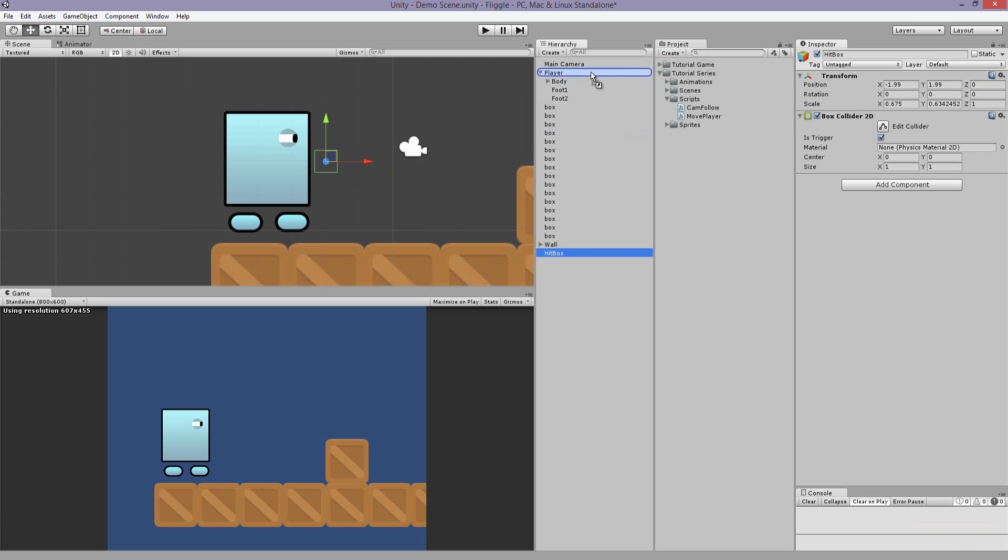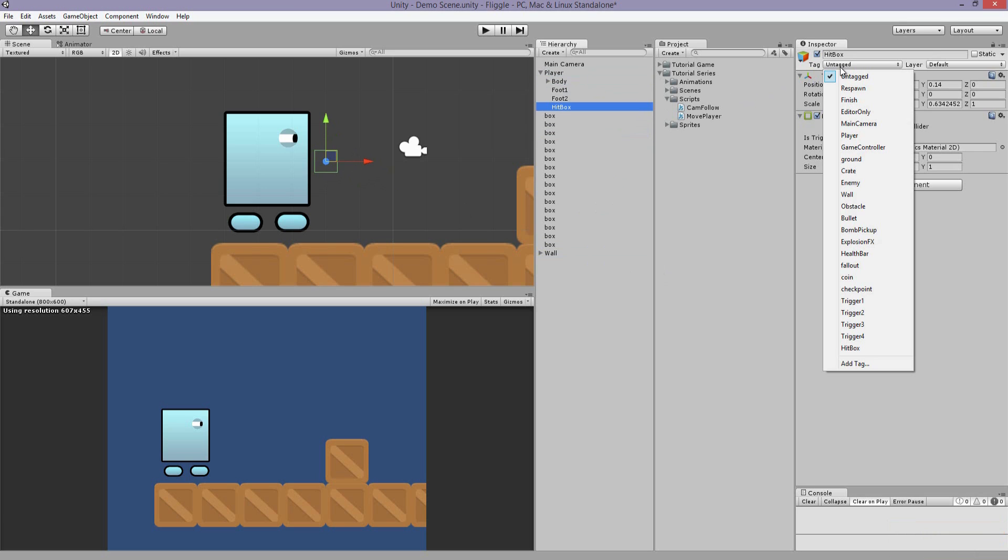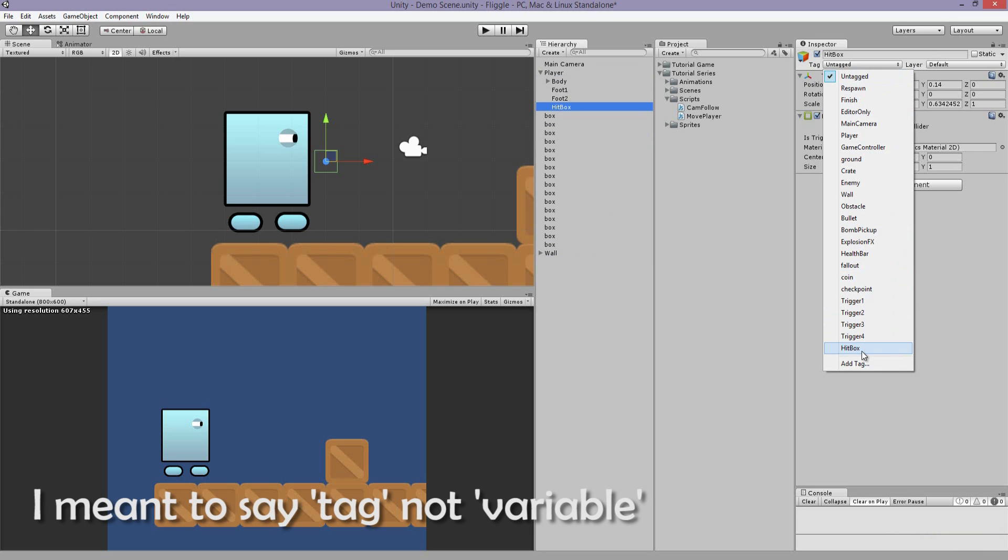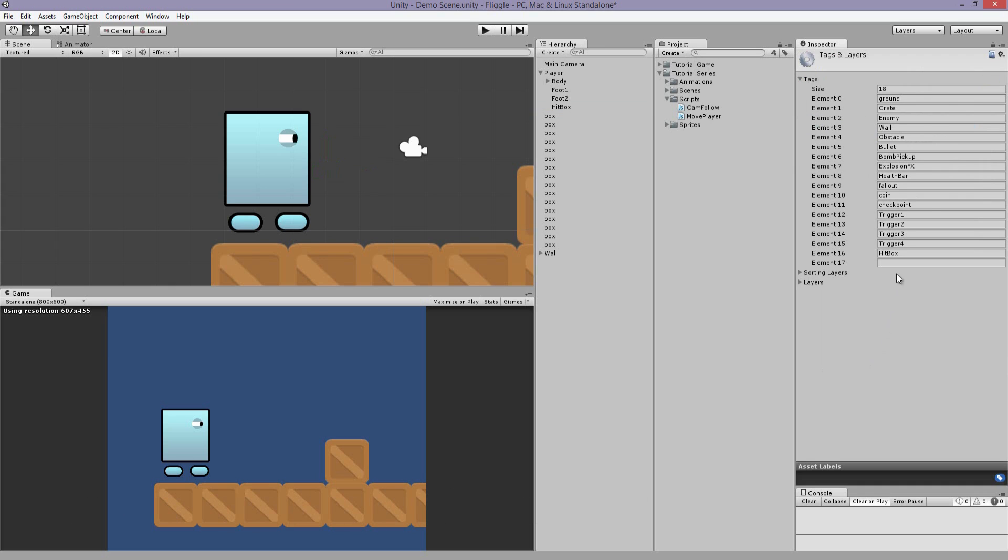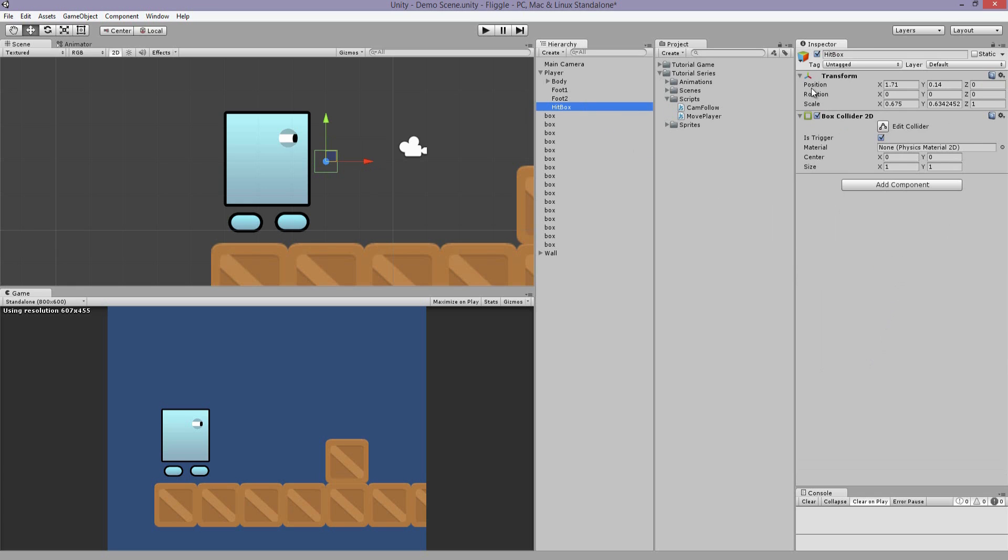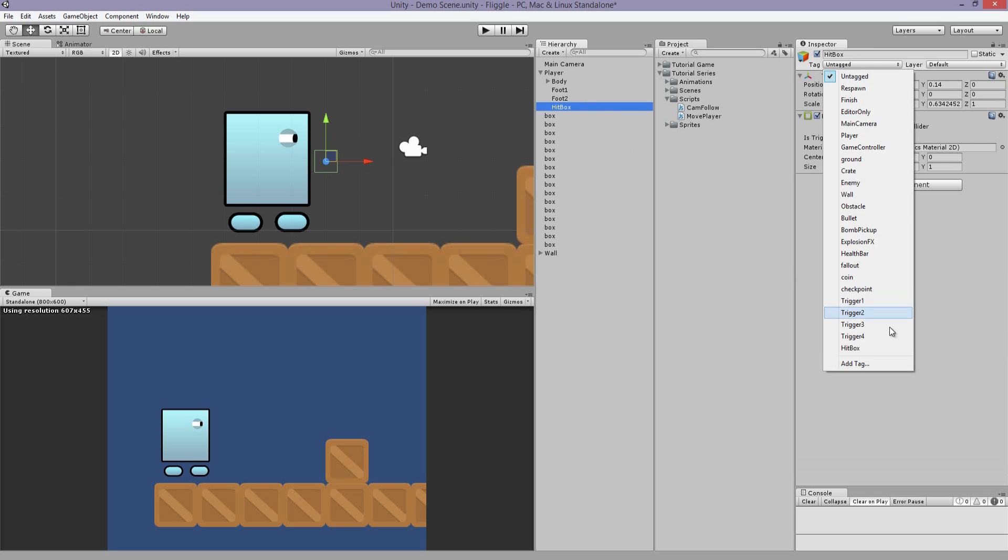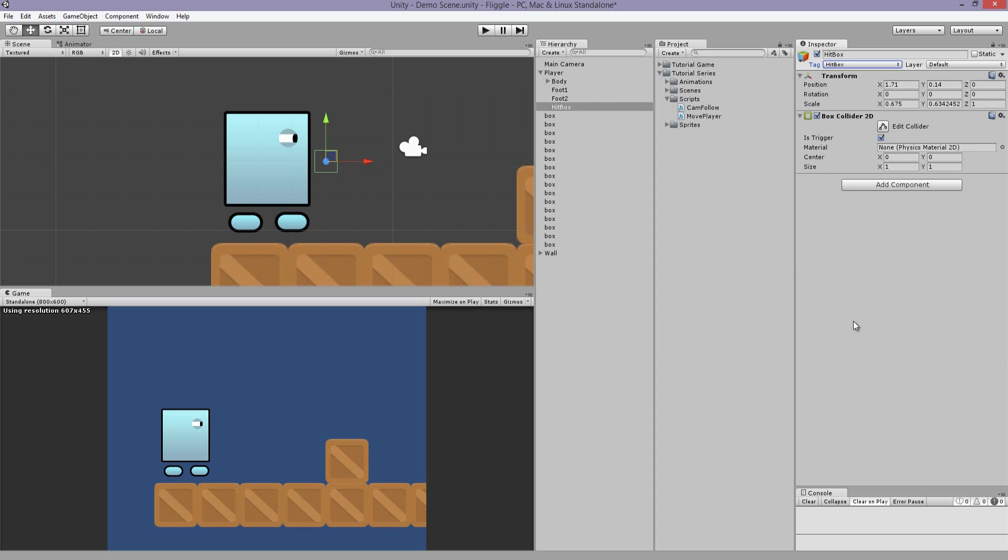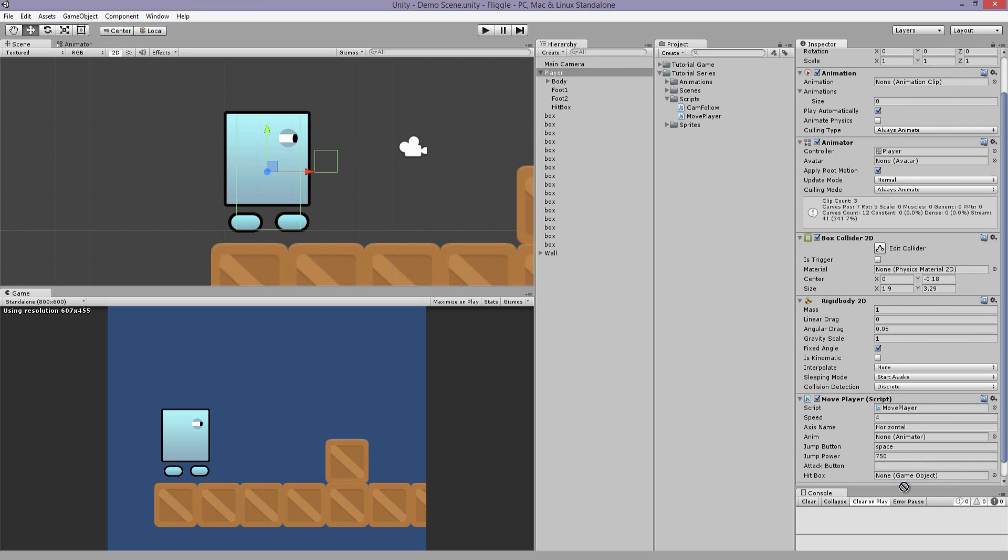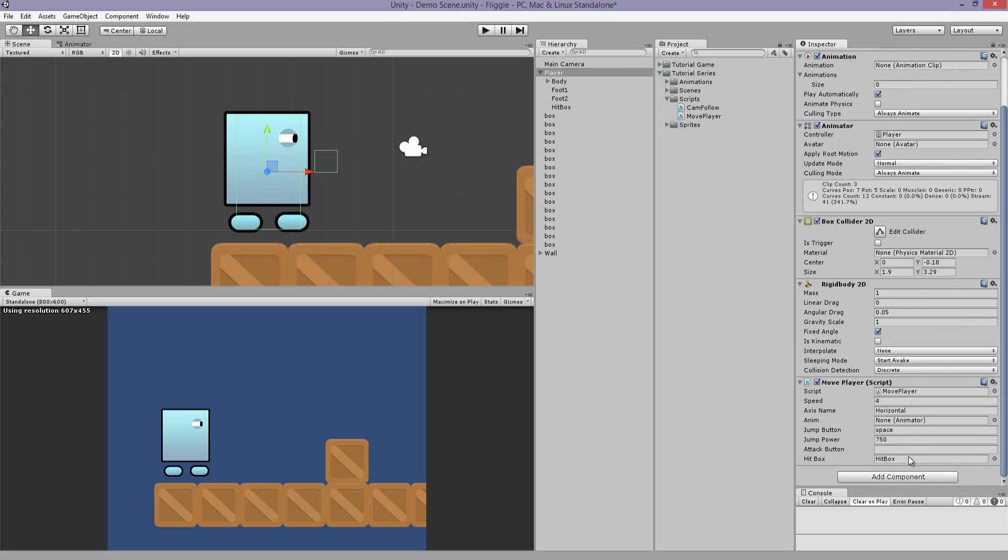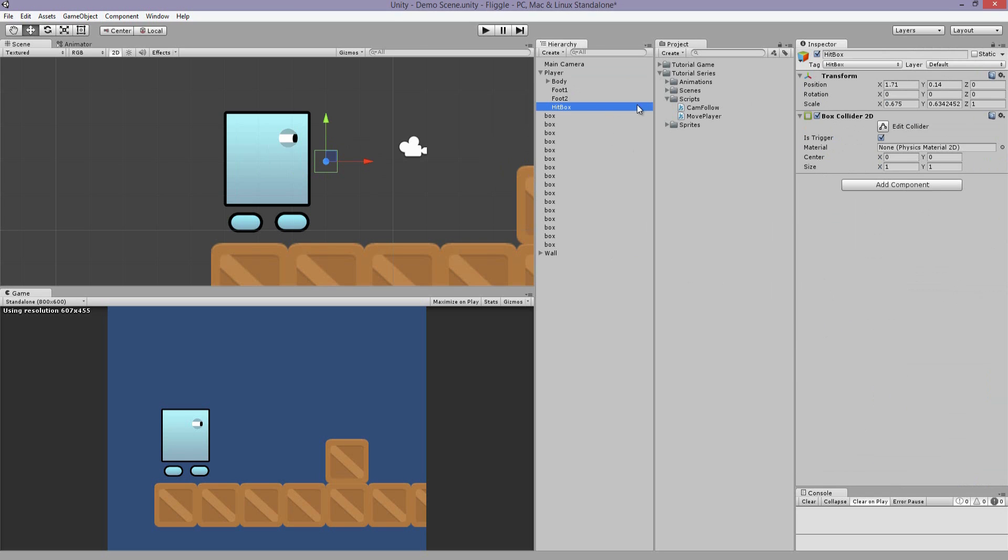Let's make it a child object of player and assign it the variable hitbox. I just created this tag, so you won't have this, but all you have to do is click add tag and type in hitbox. Now assign that to the variable, and we're going to disable the collider.